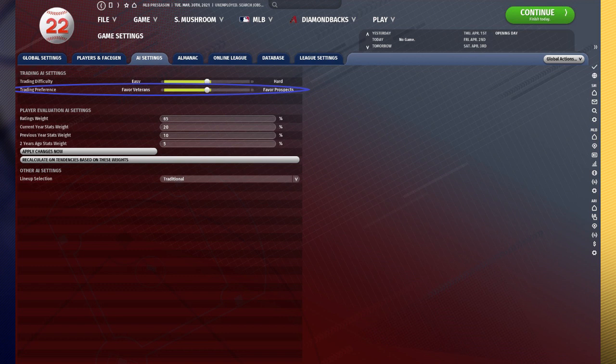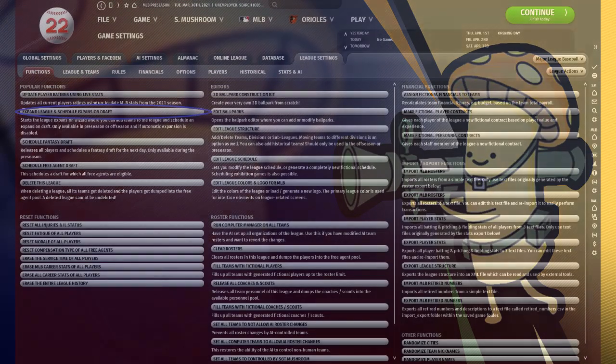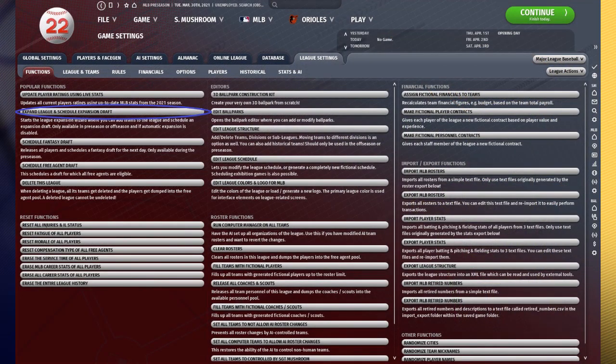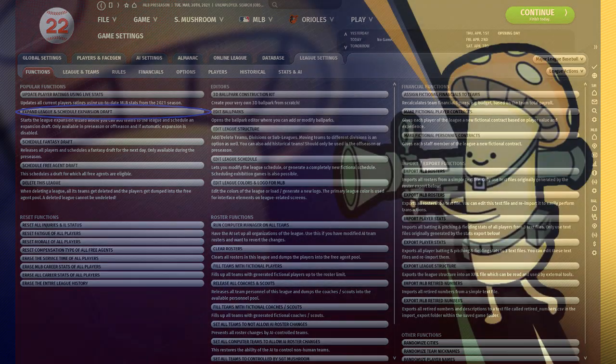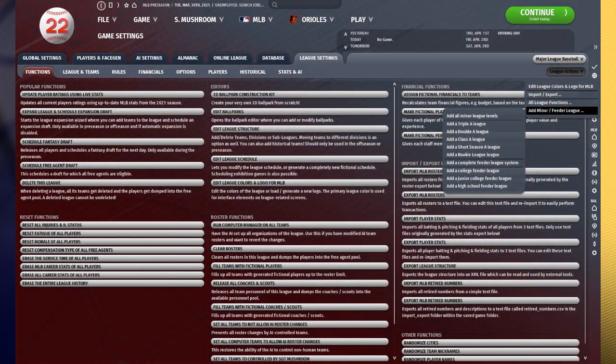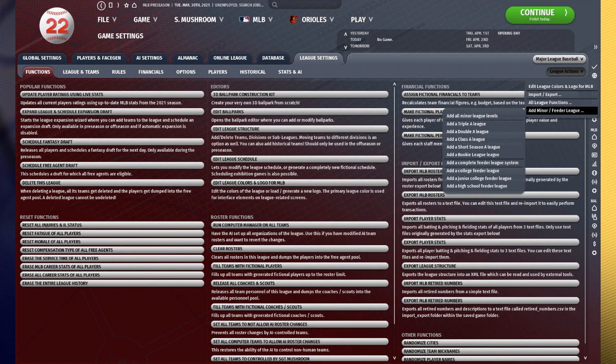You cannot adjust trading preference to heavily favor veterans, favor veterans, or any kind of veteran prospect thing. It's going to be set at neutral. You cannot manually expand your league. You will have to do it automatically if you want it to expand via the automatically adjust league with the expansion setting clicked. You cannot add feeder leagues under your league action option, which essentially means that your draft is going to be completely randomized with players you have never seen before.